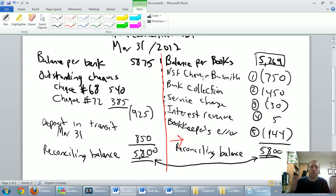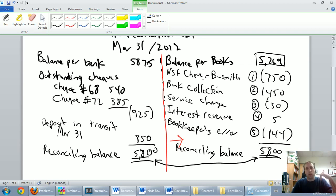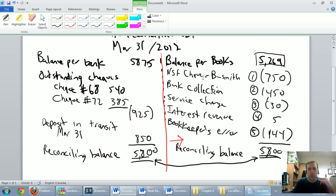With this NSF check, ask yourself: what would you do? You look at your bank statement, you get a note that says NSF check — B. Smith. What I would do is pick up the phone, call B. Smith and say: you gave me a check but you didn't have the money to back it up — your check bounced. B. Smith, you owe me $750.